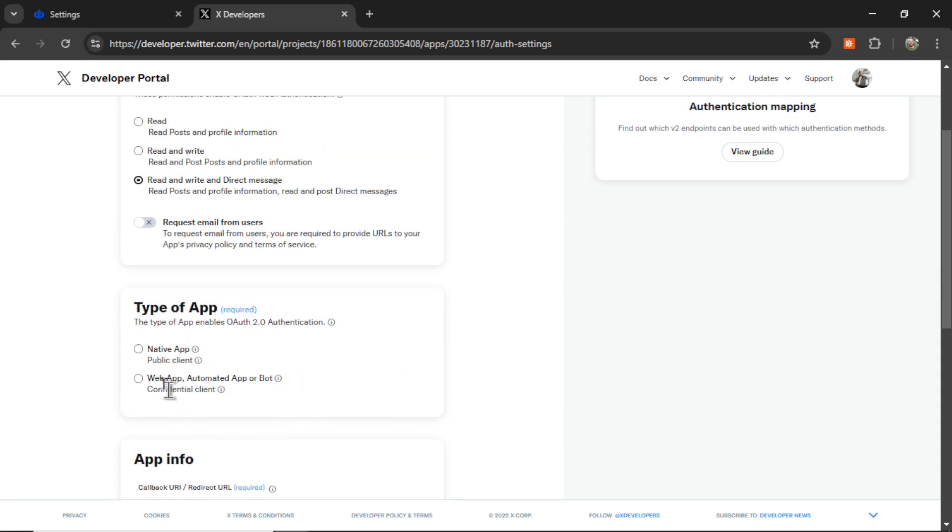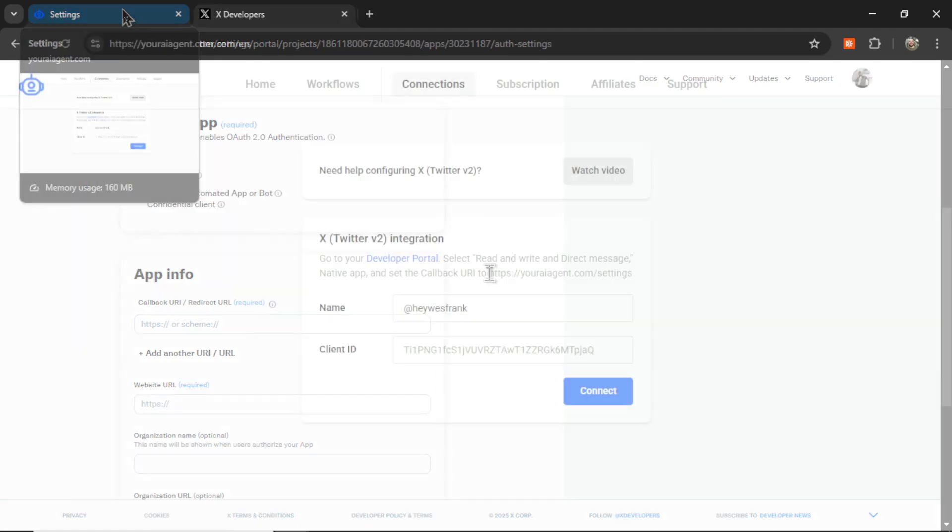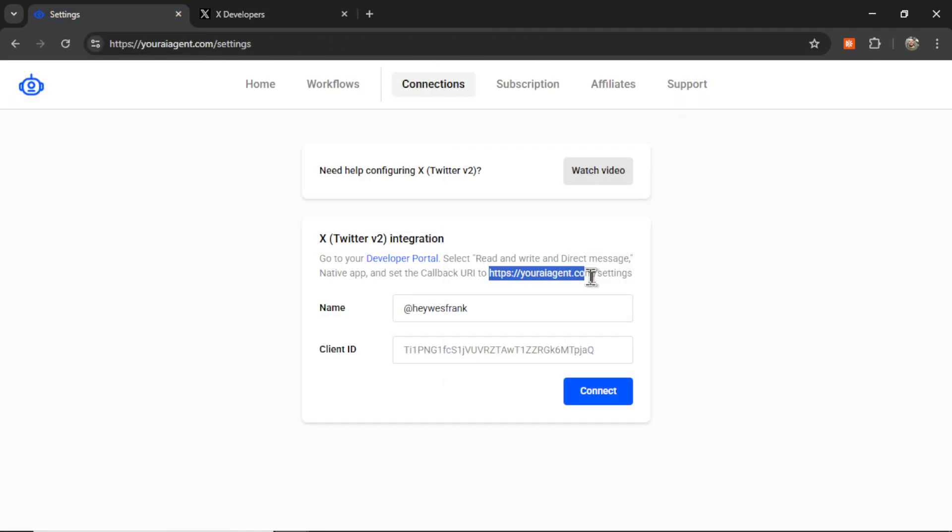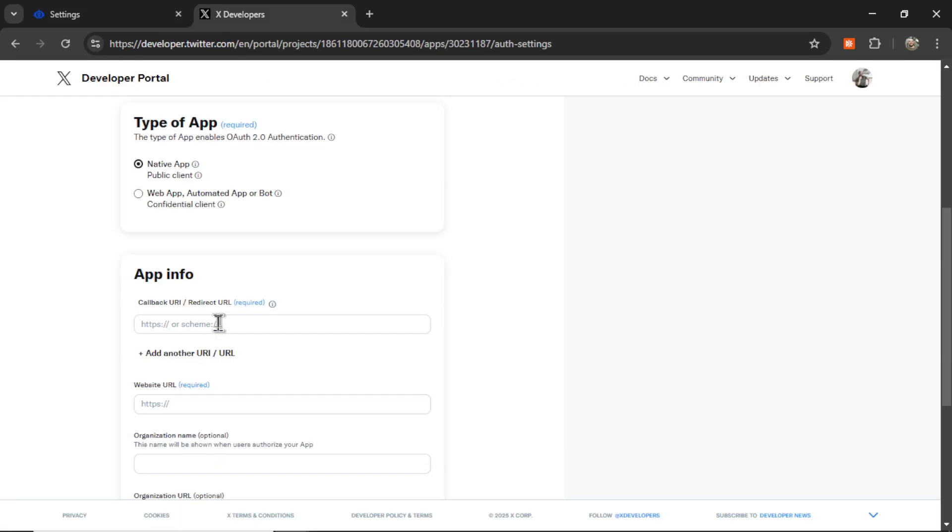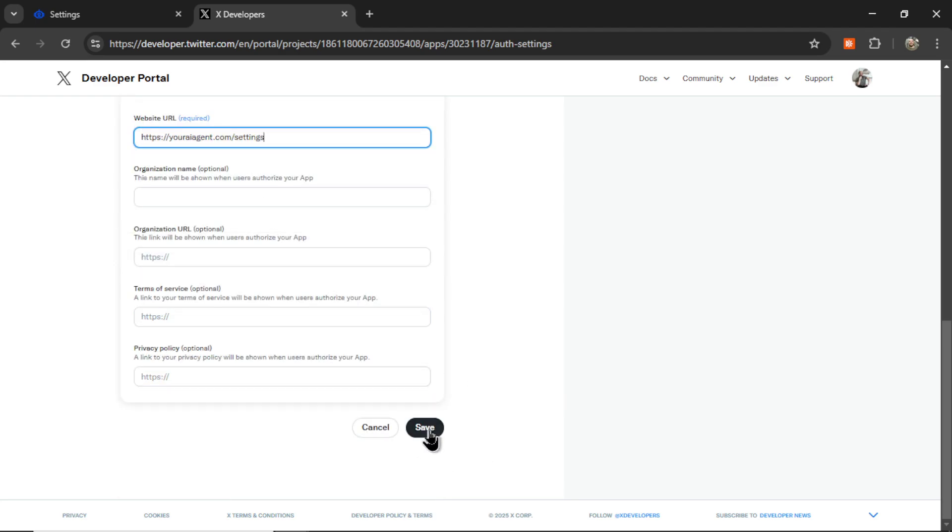The type of app is a native app. And for the callback URI, let's go back to the settings page. And we're going to copy this URL. It's this settings page right here. Let's go back, paste it in. I'll also paste it under website URL. And then click save.